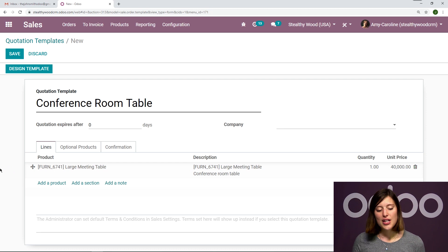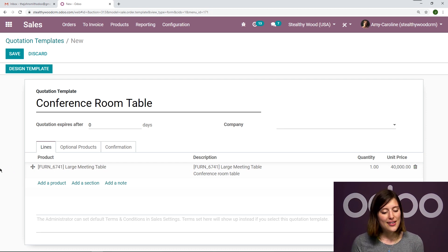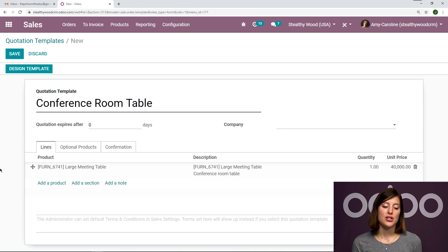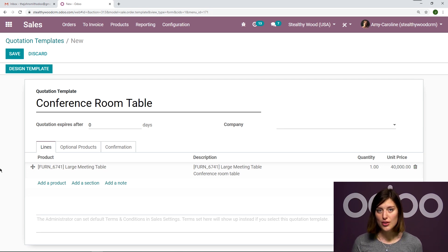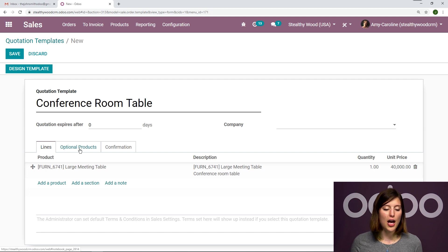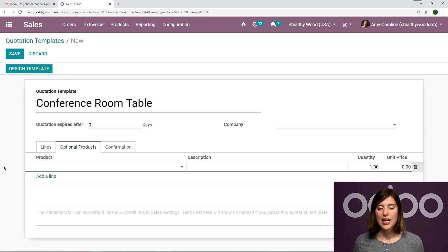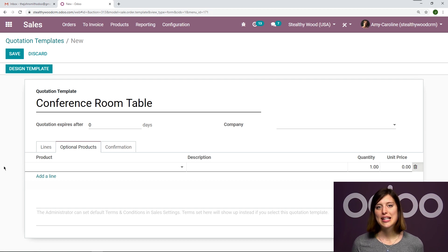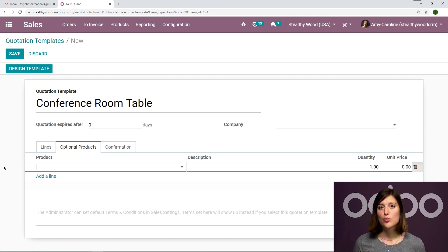And I would also like to suggest that my customers purchase some additional items if they are purchasing the large meeting table. So to do that, I simply have to jump on over to the next tab, optional products, and I'm going to add a couple of optional products as well. So of course, if they're purchasing a table, they might also need to purchase some chairs.